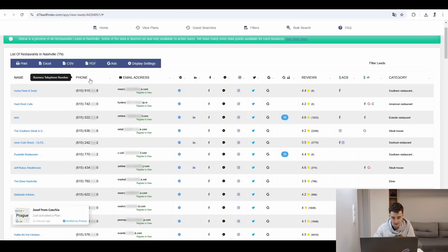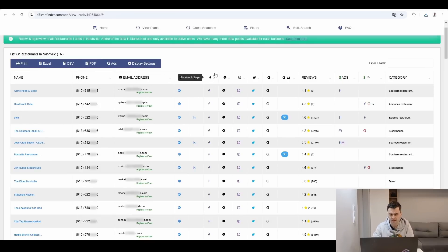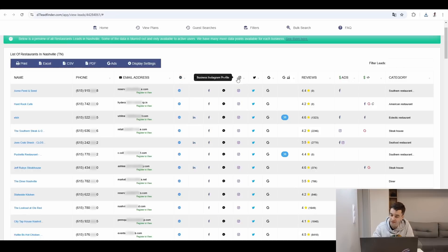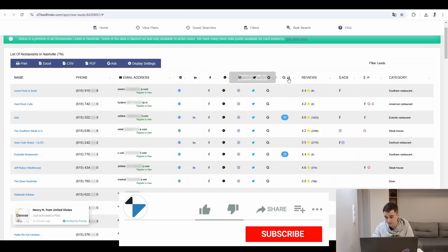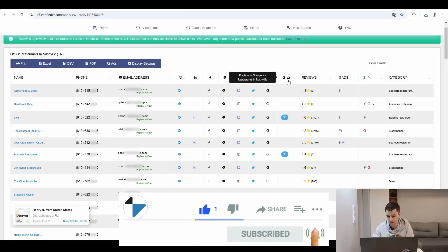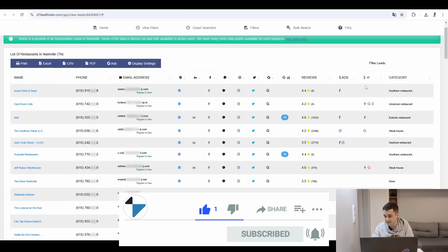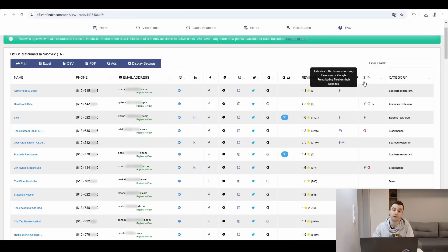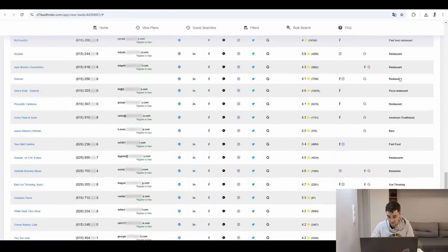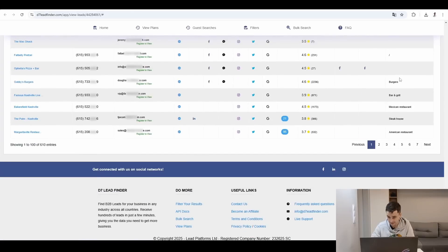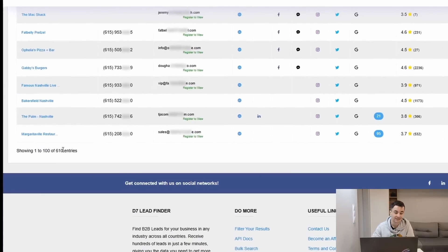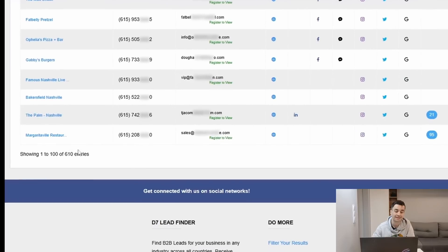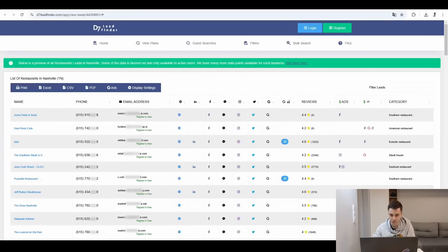So we have access to the name, the phone number, the email address, website, social media links: LinkedIn, Facebook Messenger, okay, Instagram, Twitter, the number of reviews, positioning, Google, if the business is running ads, if we have found Google pixels on their website, and the category, the main category. I think that's it. And we end up with 610 entries, which is good, right?